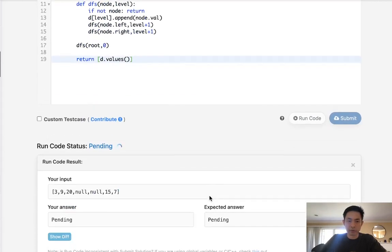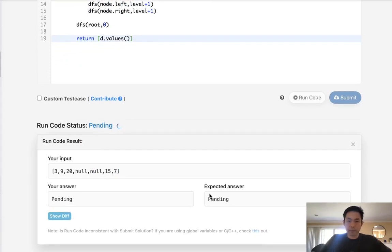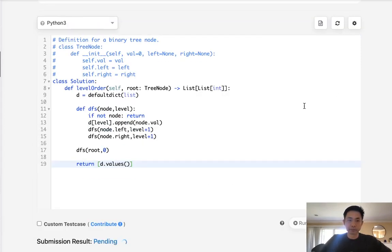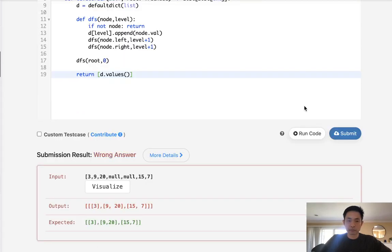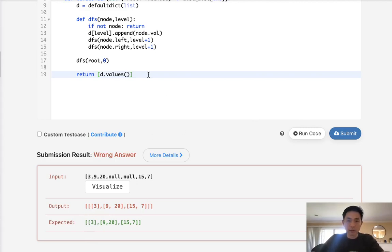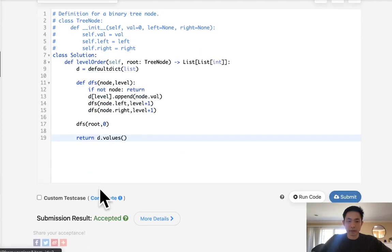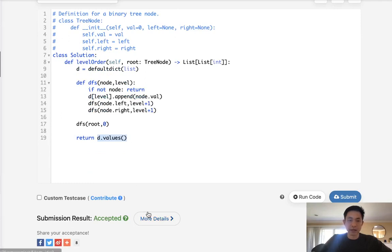So let me see if this works here. Yeah, that looks like it's working. So let's go ahead and submit it. Okay, let's see here. I think I actually don't even need this. All right, there we go. So this already returns a list of lists and that's why it worked.